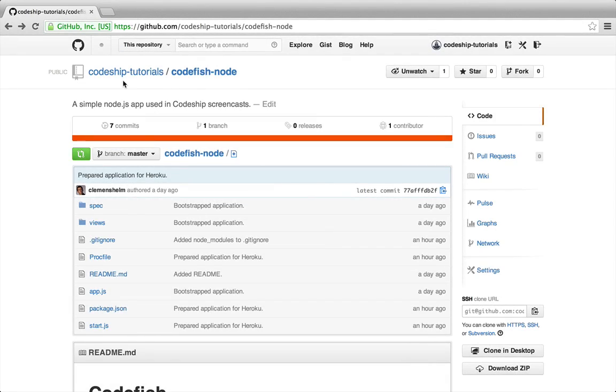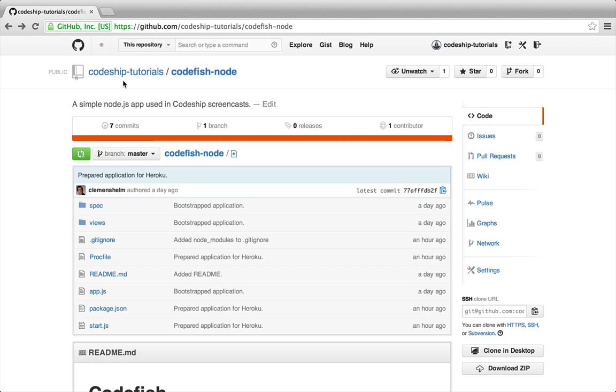In this screencast we're gonna deploy a Node.js application from a GitHub repository to Heroku using Codeship. I've got a simple Node.js application called Codefish, which contains some Jasmine specs.